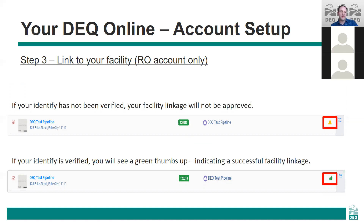Once you've completed the identity verification step you can begin linking facilities. If you linked a facility before being verified, you'll see a warning sign on the right-hand side. If that happens, you'll need to unlink the facility and relink until you get a successful linkage, which will be shown with a green thumbs icon.